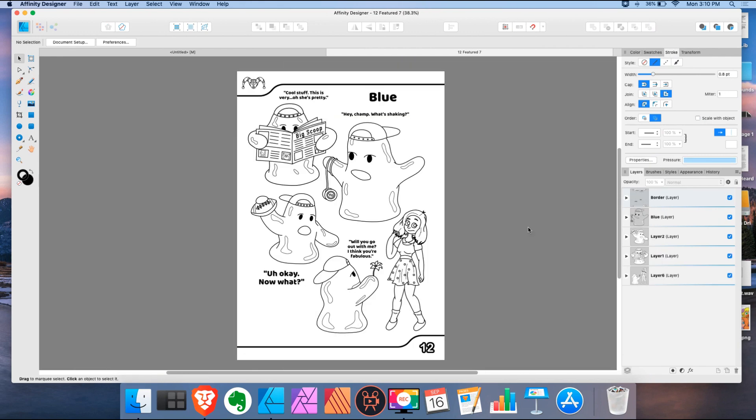So these are my ideas for how I would like those four features on the Affinity Designer roadmap to be implemented. Let me know what you think. If you agree, let me know. And thank you for watching.